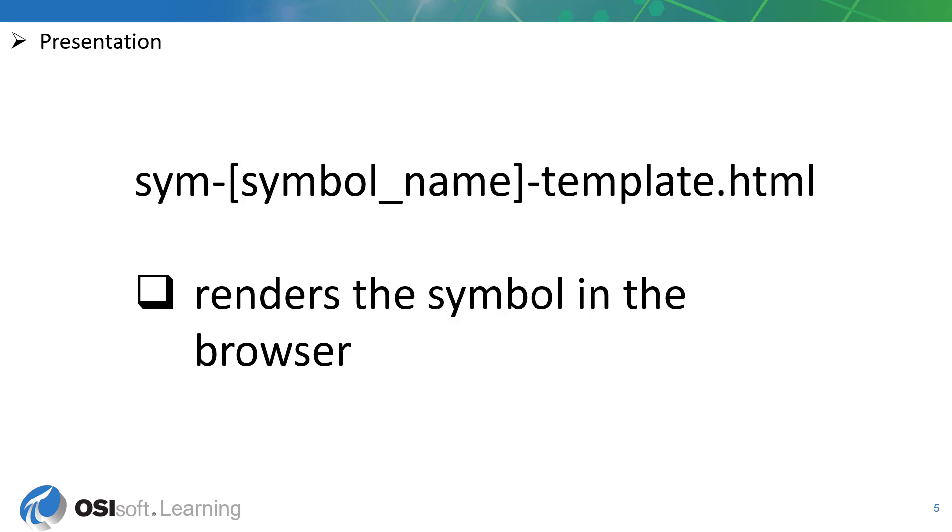The presentation layer consists of HTML and AngularJS directives for data binding to properties in the symbol instances scope. This file defines how your symbol will be rendered in the browser and presented to the user.